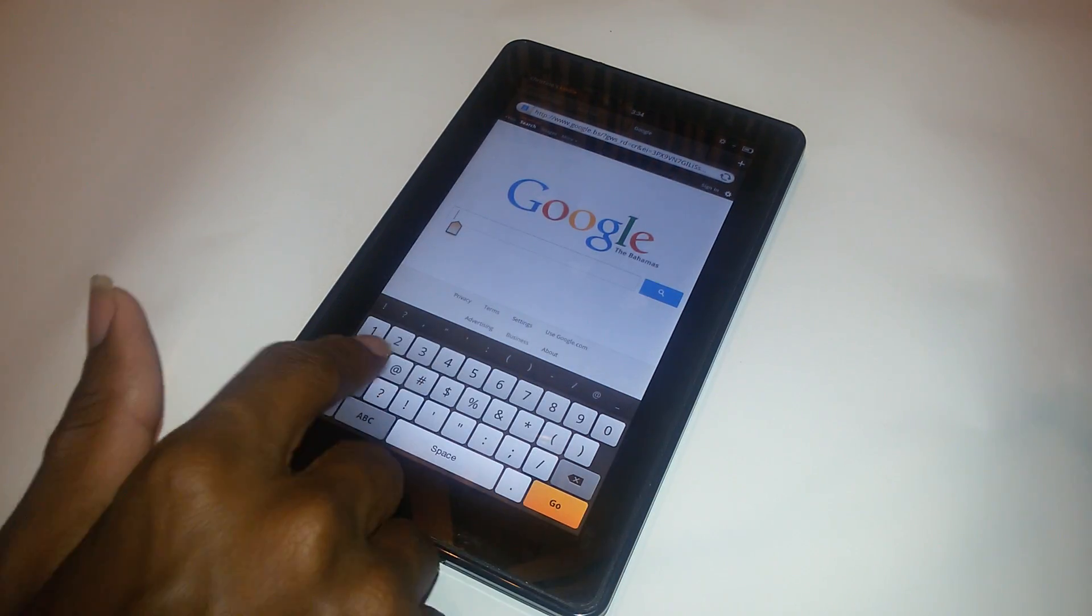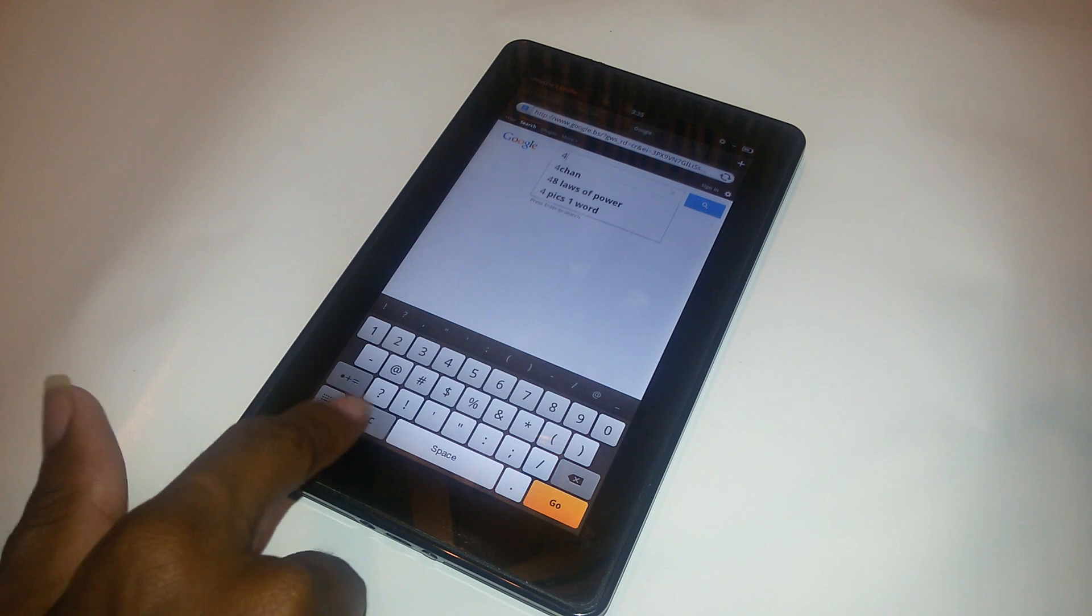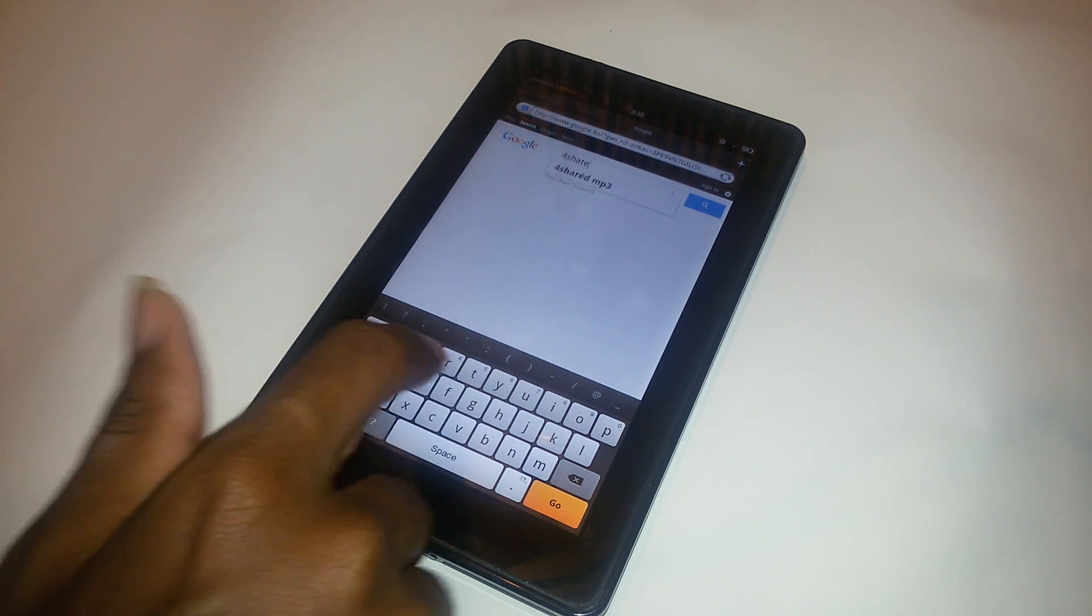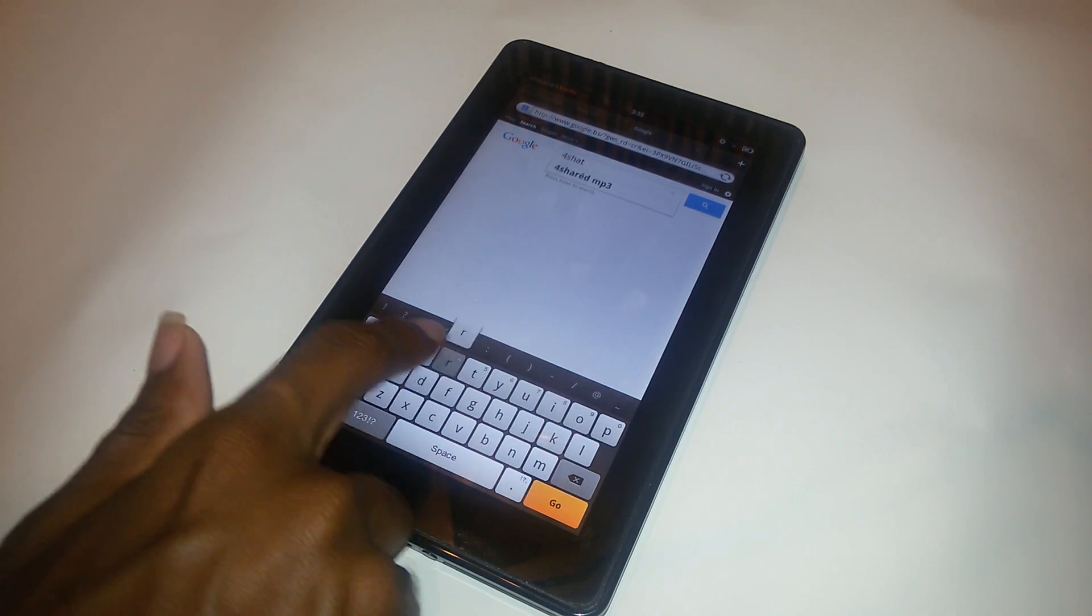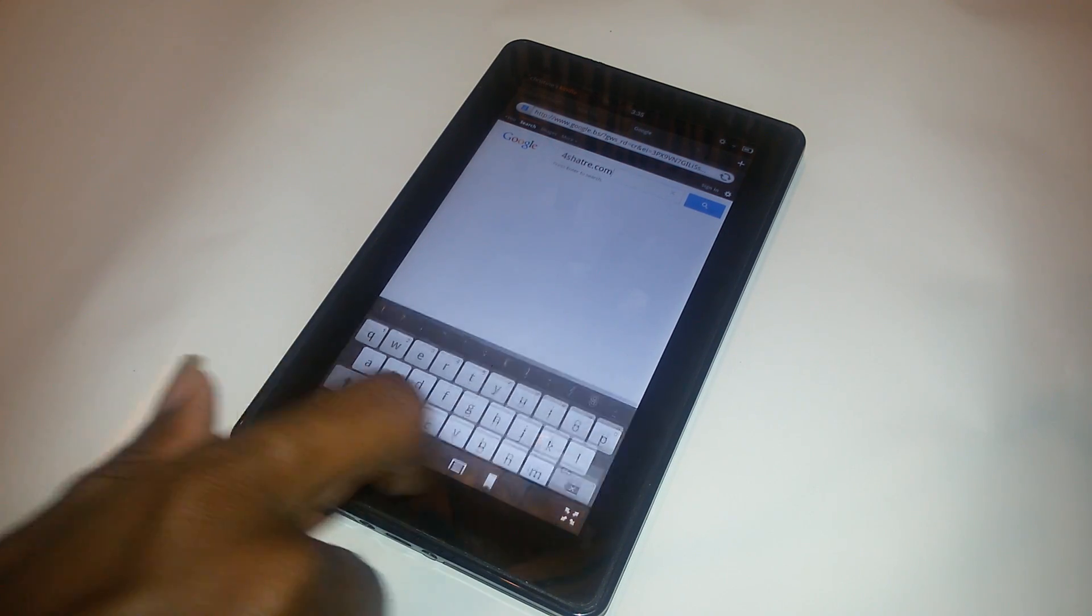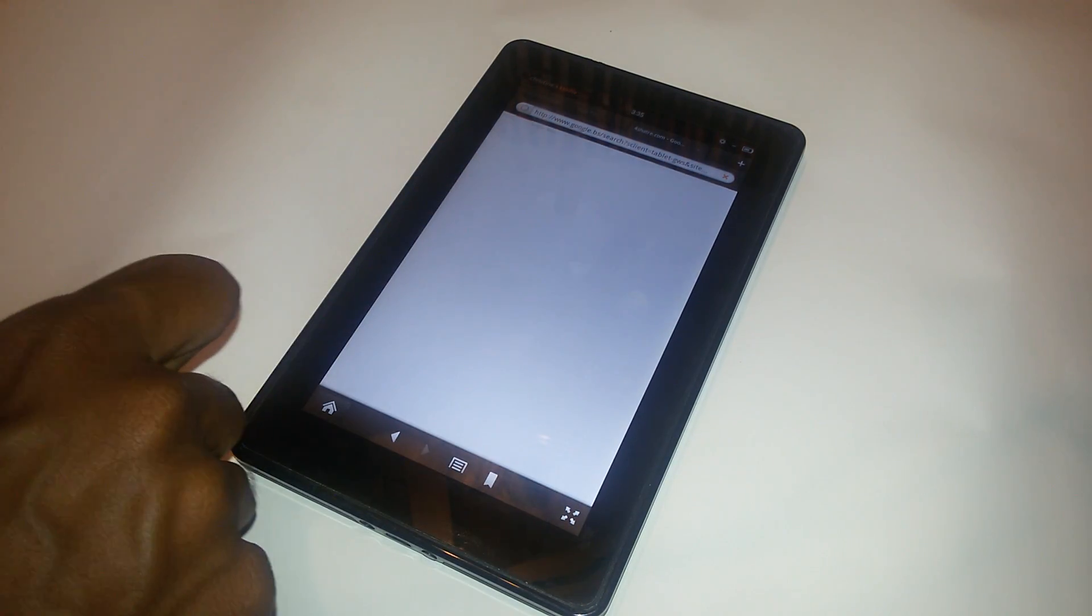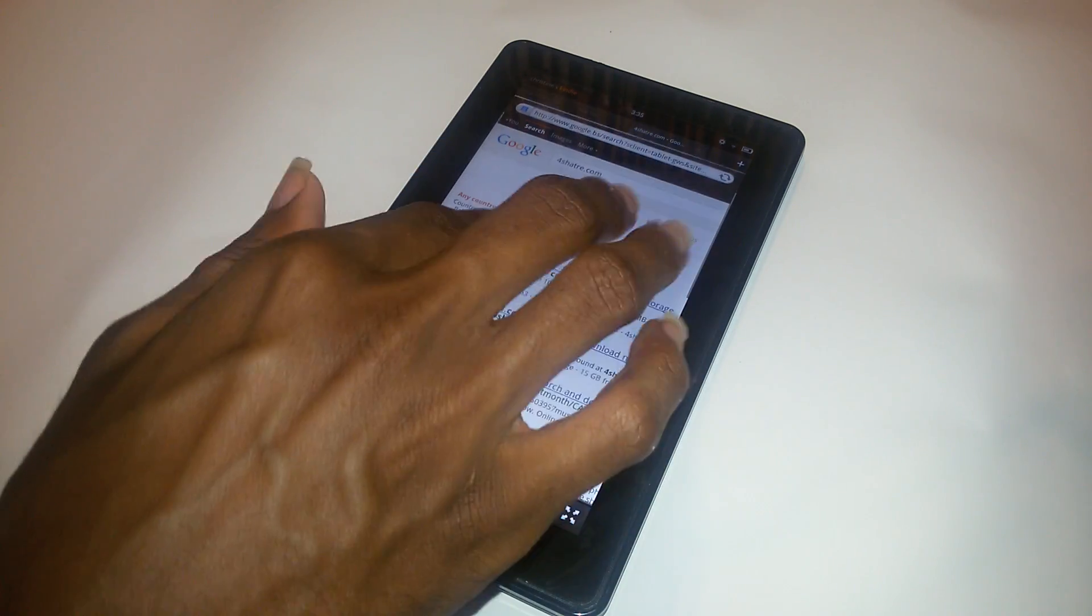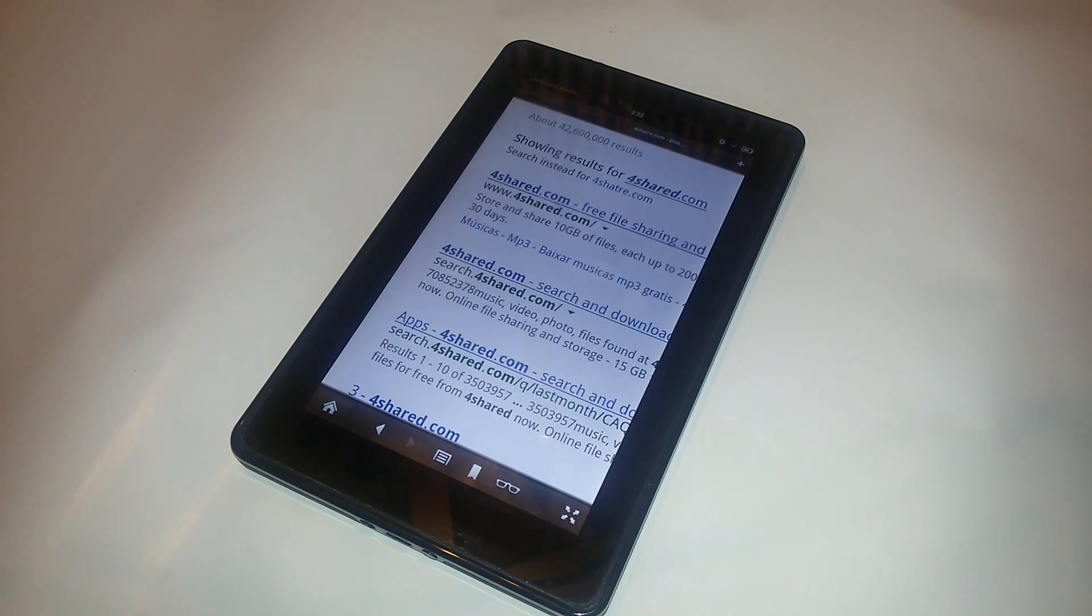I spelled it wrong, but anyhow, 4share.com. This is how it will look. If you can't see 4share, then just search for any game like Candy Crush.